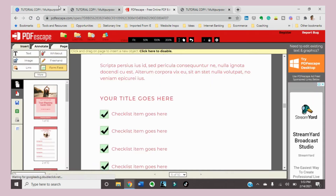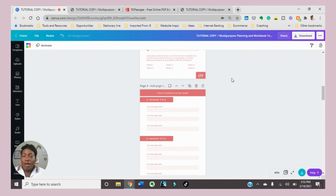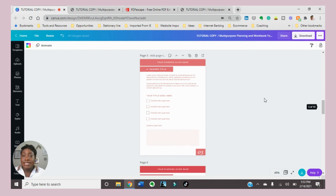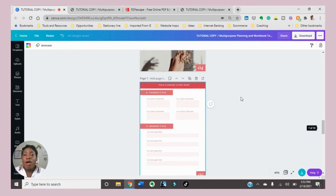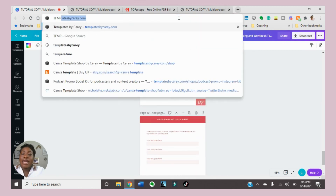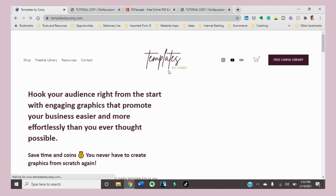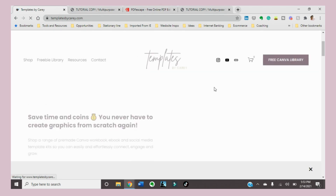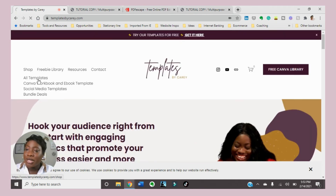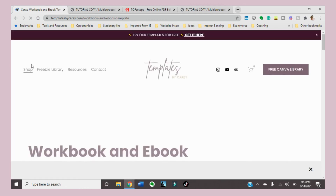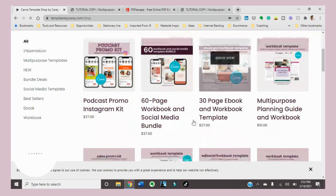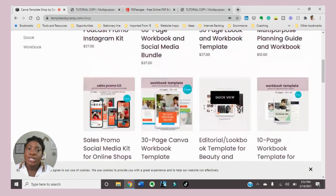Thanks for watching this tutorial. If you have any questions about how you can create your own worksheet or workbook, you can send me an email or put a comment in the box. I also have this workbook available on my website at Templates by Keri, which is my template shop where I create Canva templates for female entrepreneurs who want to save time, money, and resources — perfect for persons who want to engage their audience online but don't have the time, skills, or resources to do it from scratch.